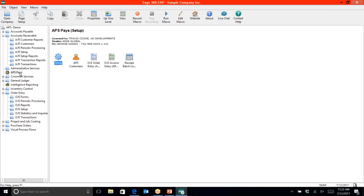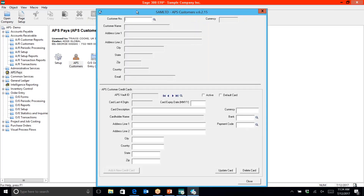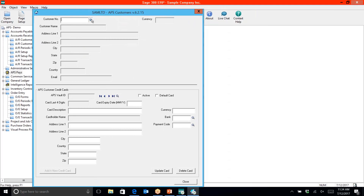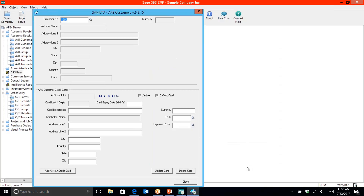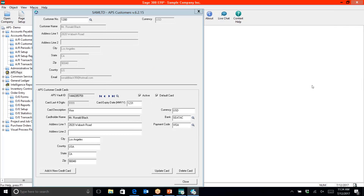Within the APS Pay menu items, the very first one is APS Customers. This is the area in which we take advantage of customers you've already preset within Sage 300, and we actually allow you to enter as many credit cards per customer as you need. If you're already processing with Sage Payments, we do have a migration utility available that will allow us to migrate the credit card information over.